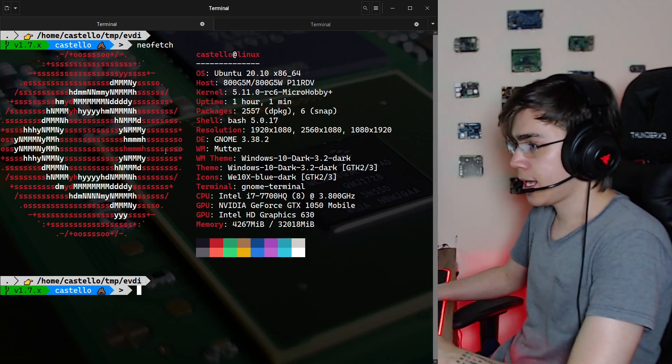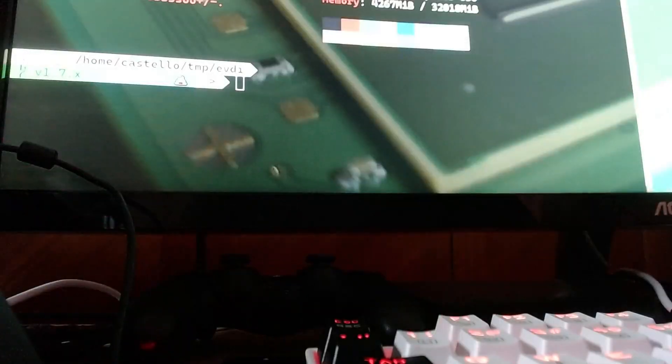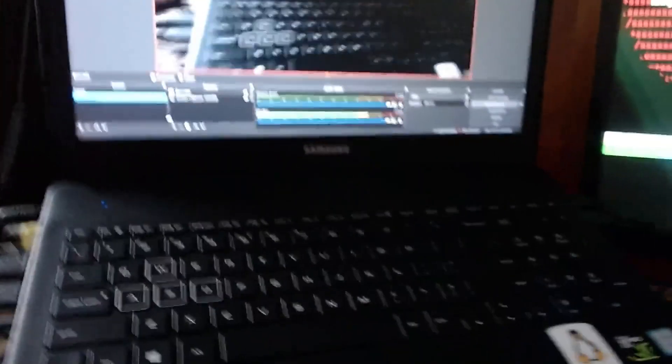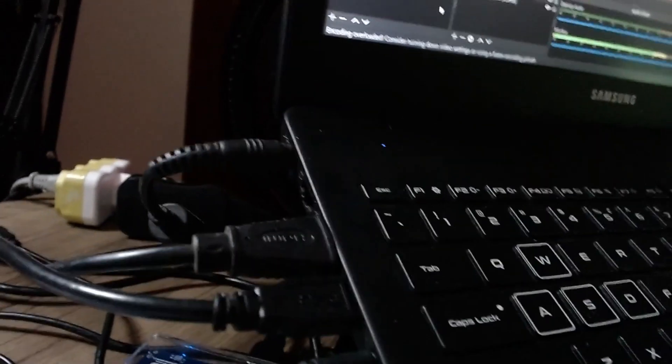Let me show you. I have here my notebook, and my notebook only has one HDMI output, and this is connected to my ultra-wide screen here.